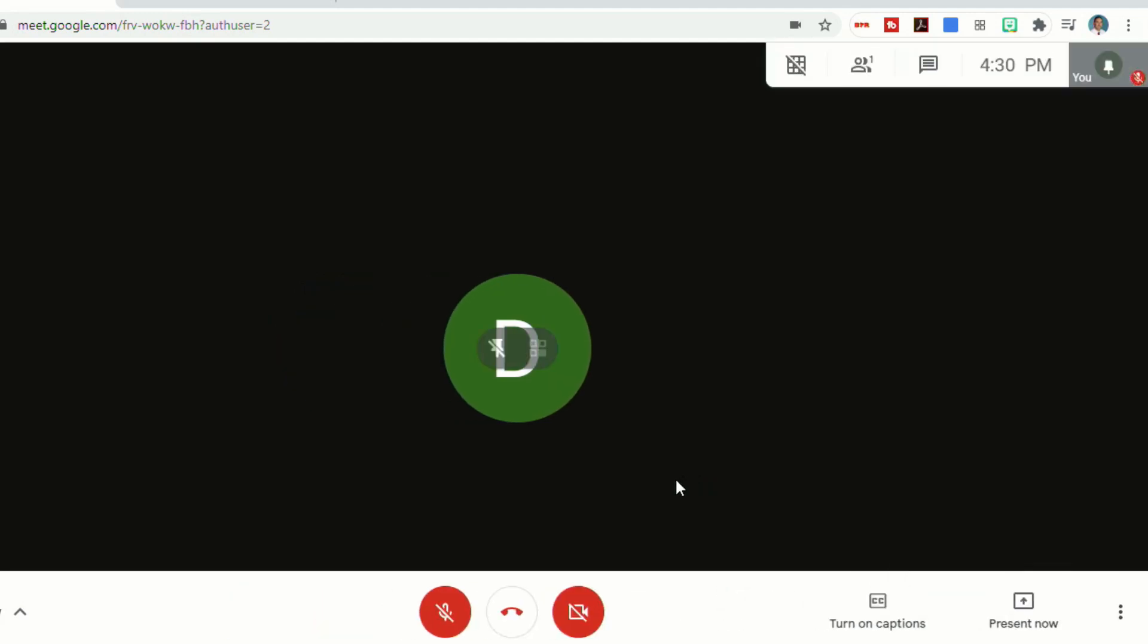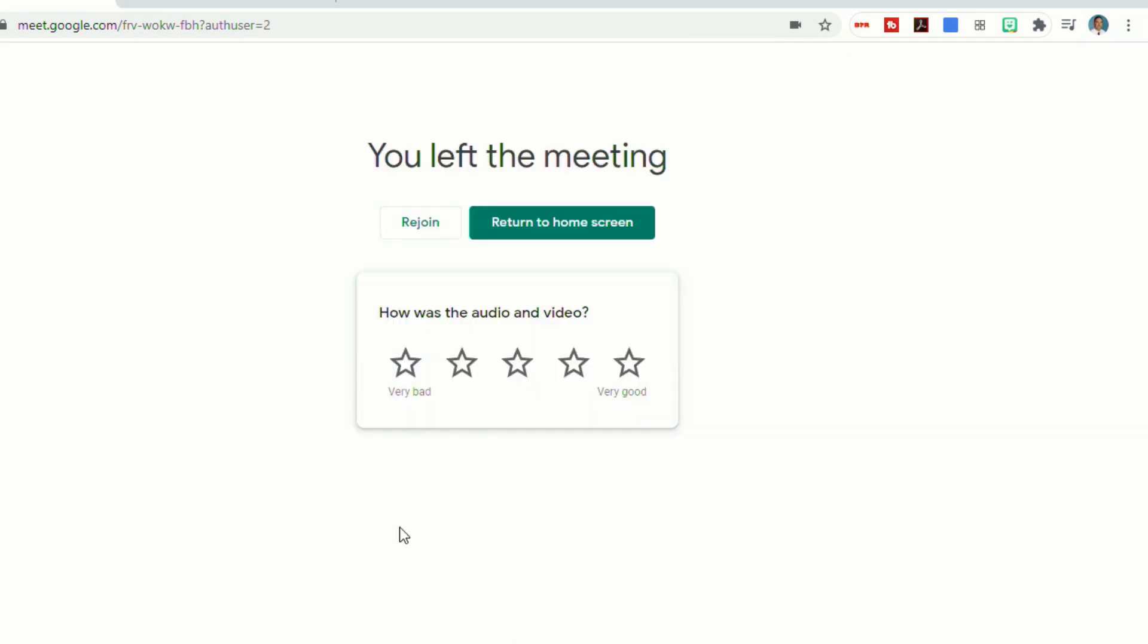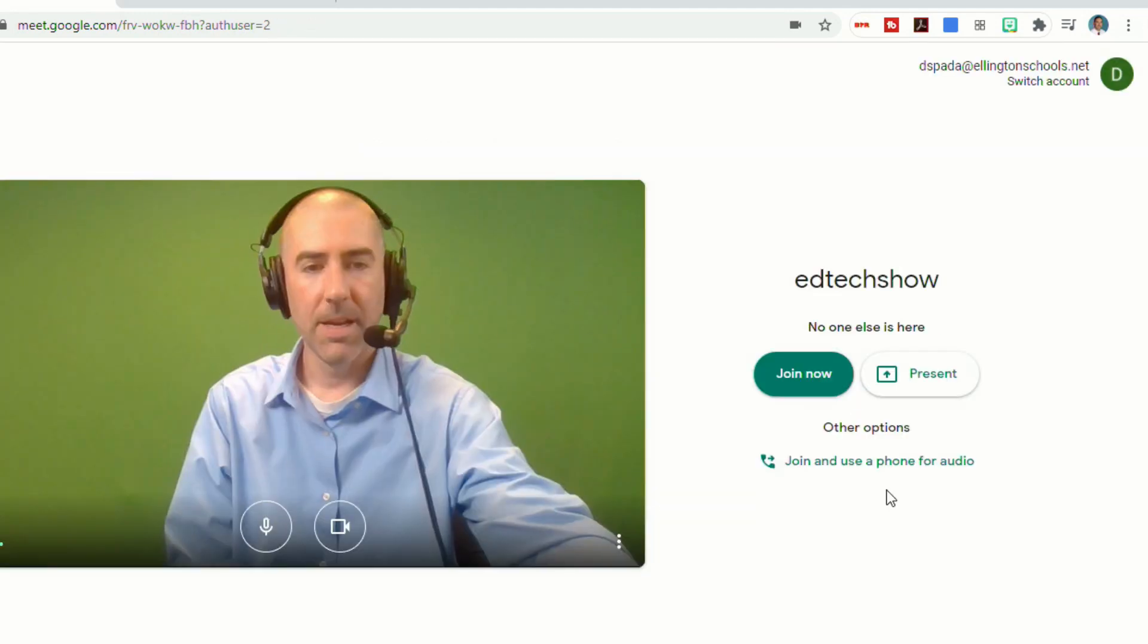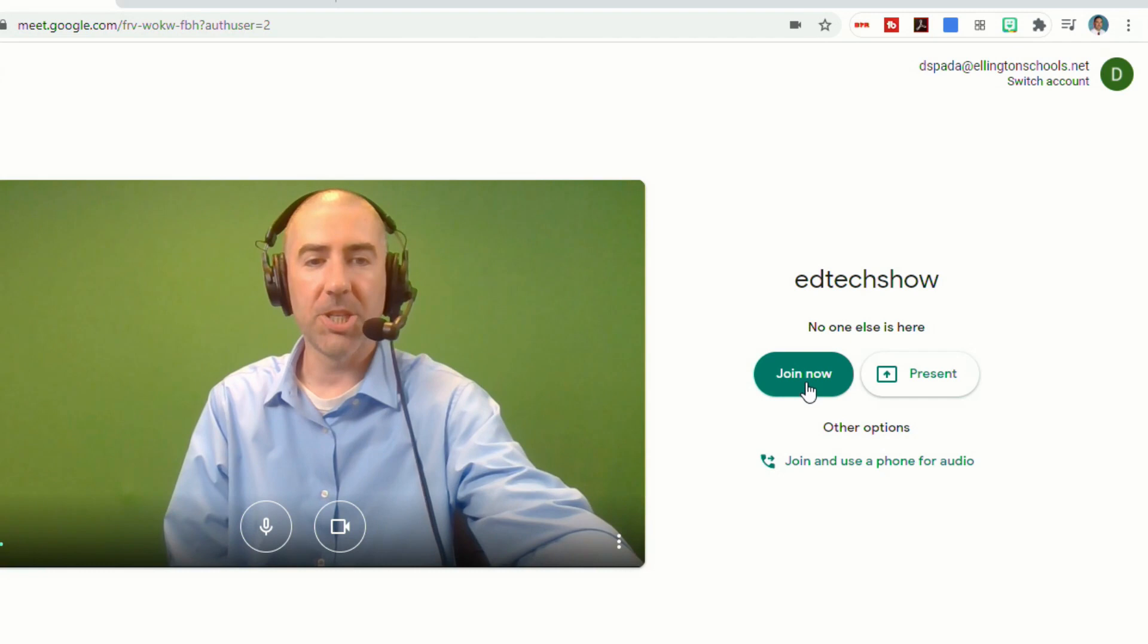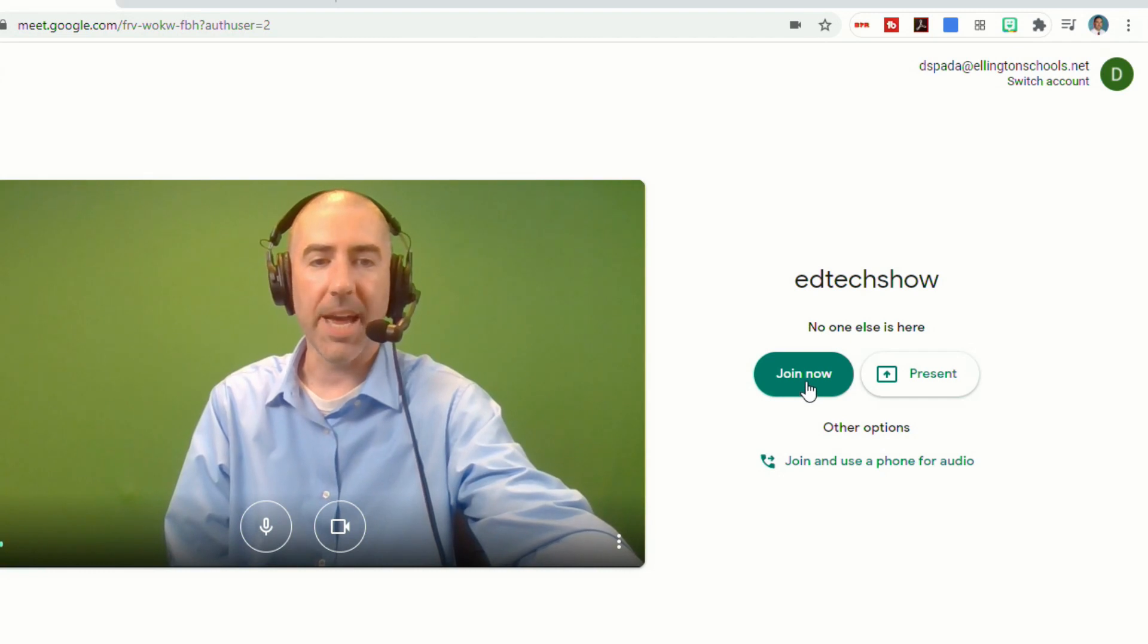And then again, when you're all done and you want to leave your meeting, you can just click leave call and it will take you to this screen and your meeting is over. You do have the ability if you want to rejoin and then you can just join again.